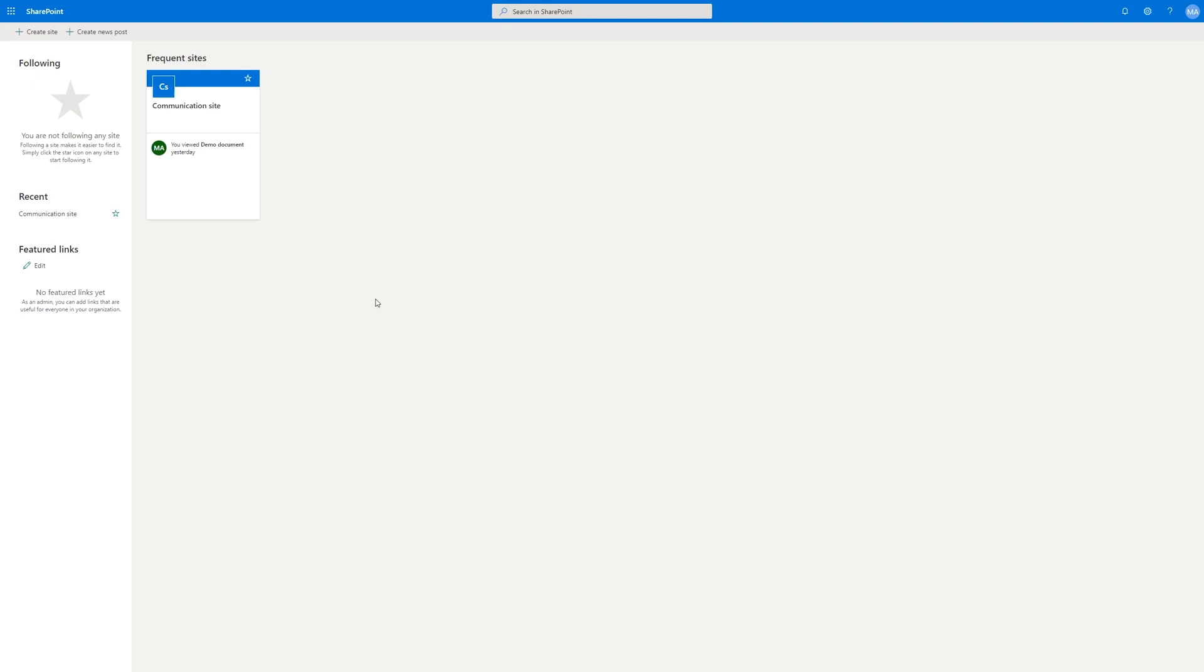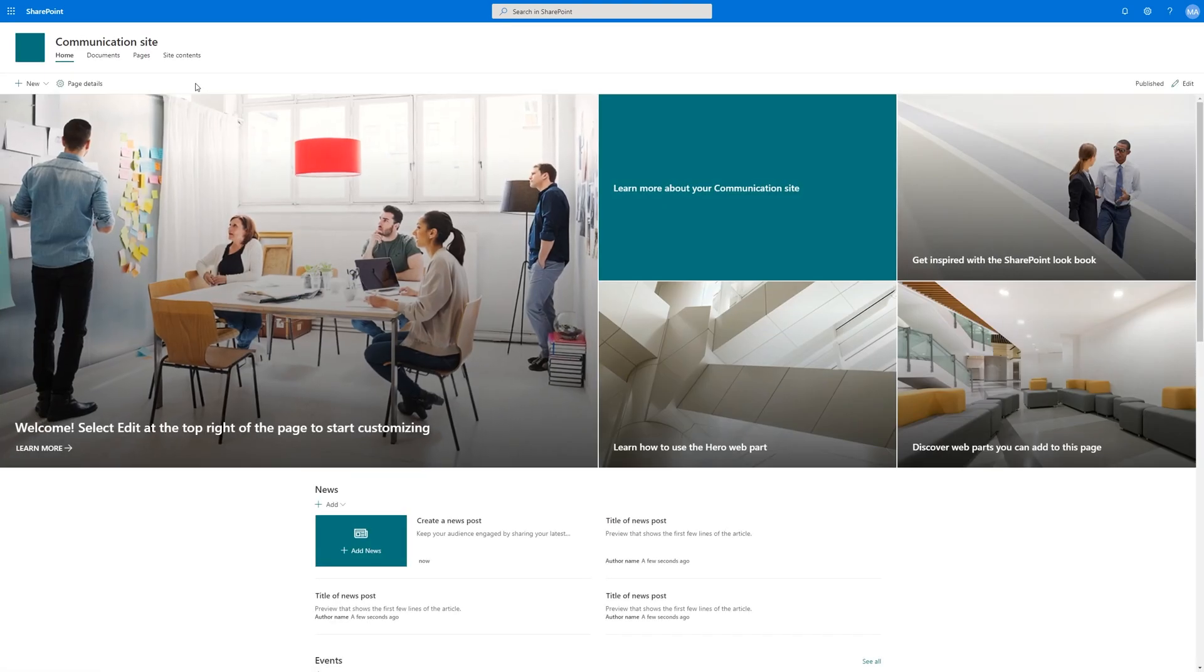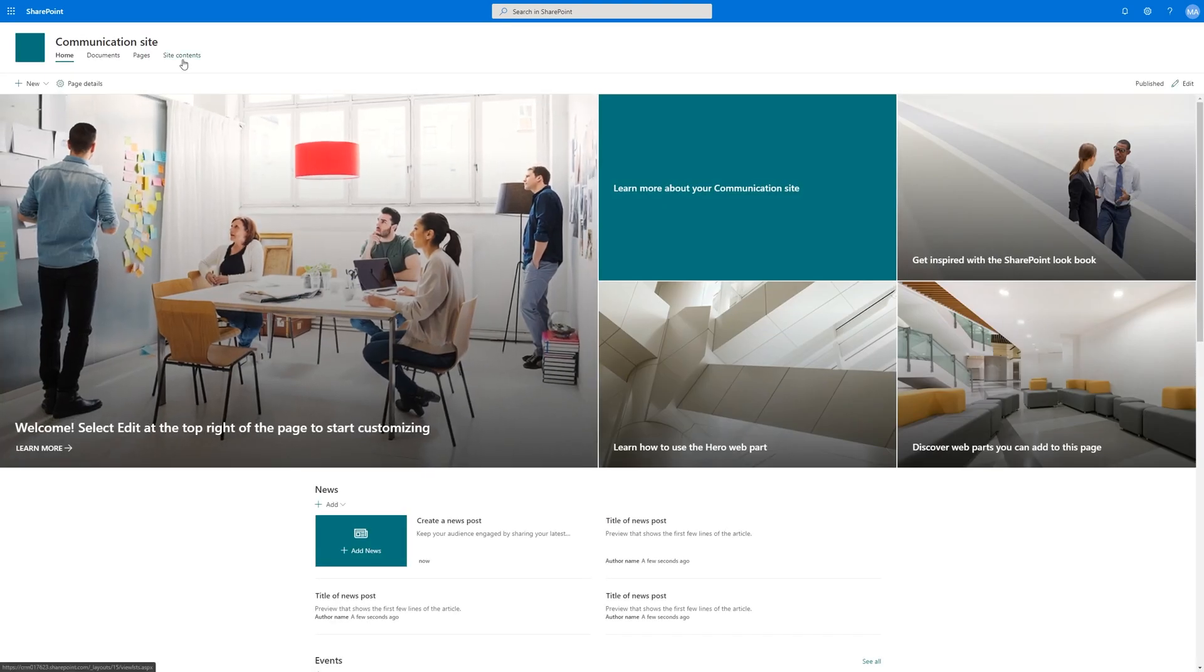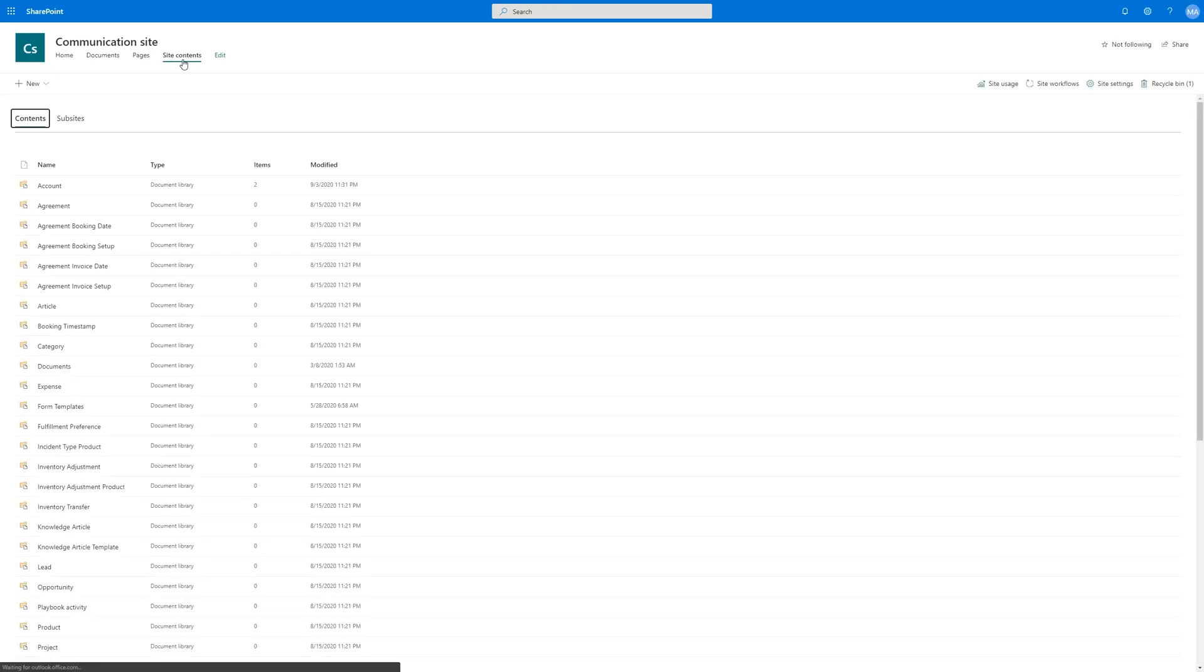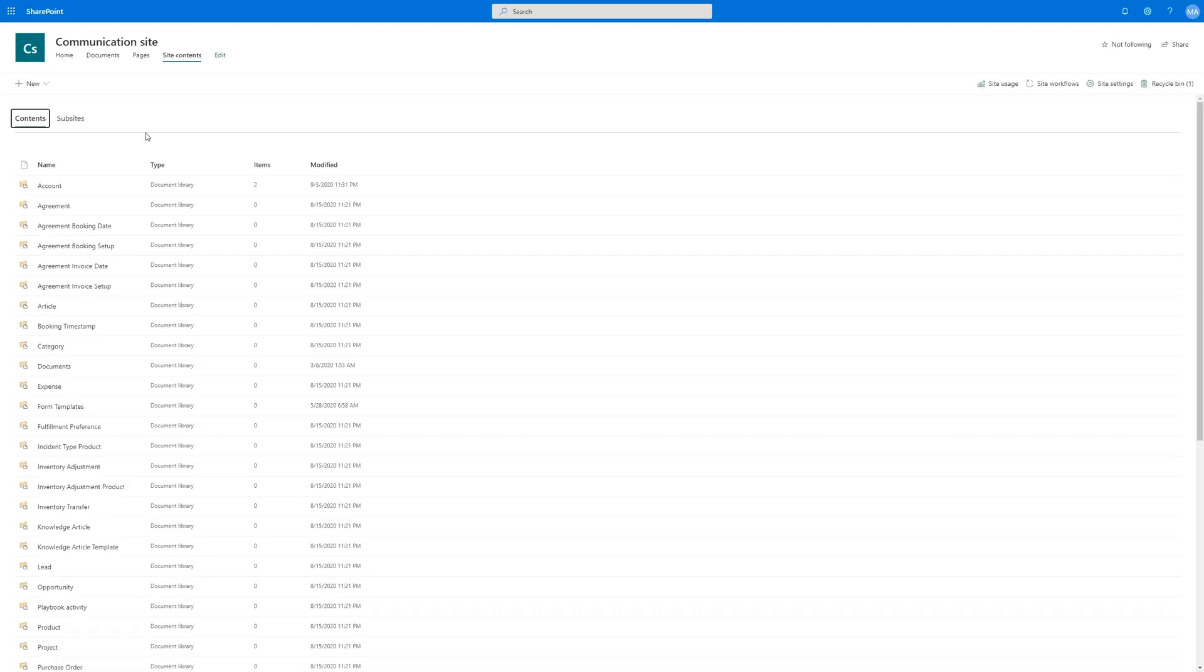A prerequisite for OneNote integration is first setting up SharePoint integration. If you haven't watched that video, go ahead and click the link in the corner and work through that video before continuing here.